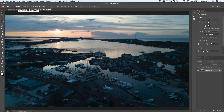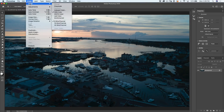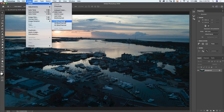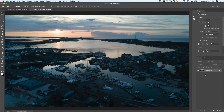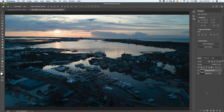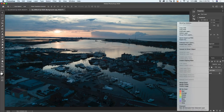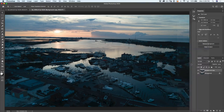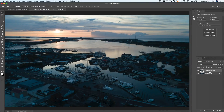The first thing we want to do before anything else is go under Image, then Mode. We want to make sure our image is set to RGB mode and 8-bit channels. If we don't do that, the lighting effects filter is not going to work. Next, I'm going to duplicate this layer — it gives me a layer to work on, and also lets me mask things out later to show some of the previous layer. Then right-click and convert this to a smart object, which gives us a smart filter.